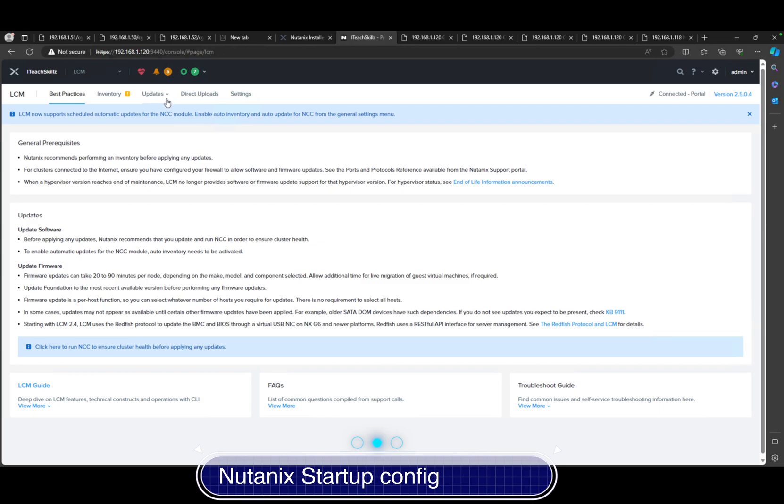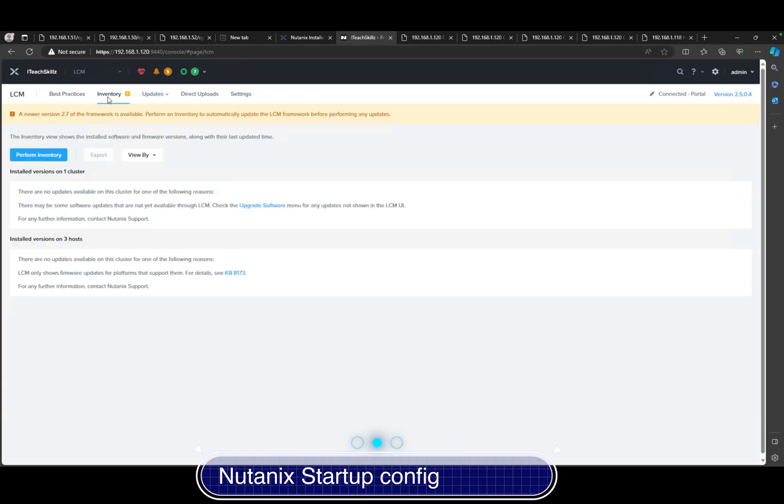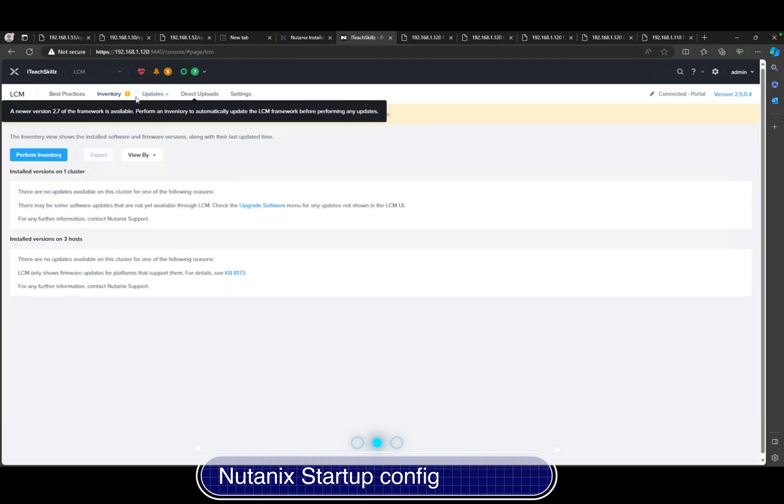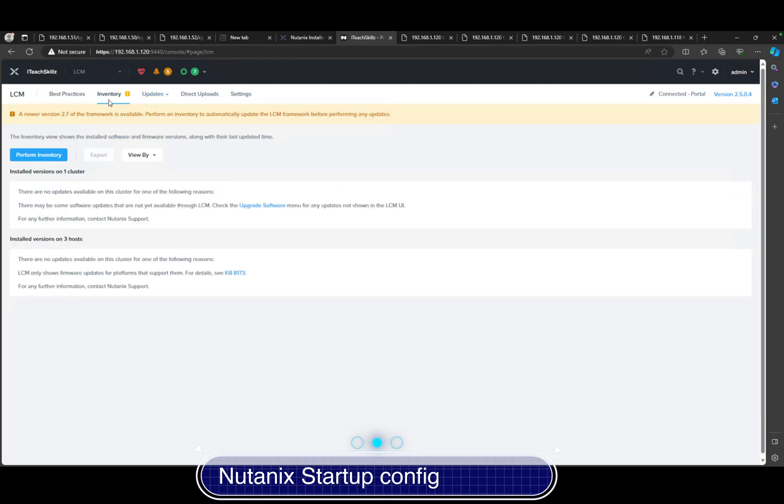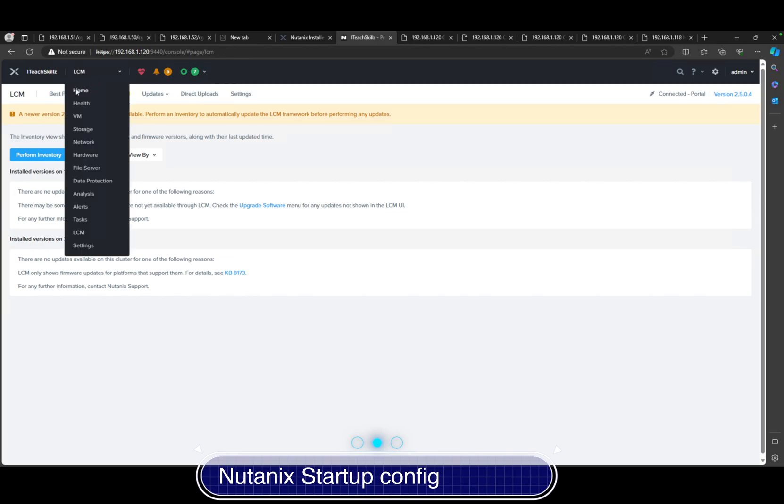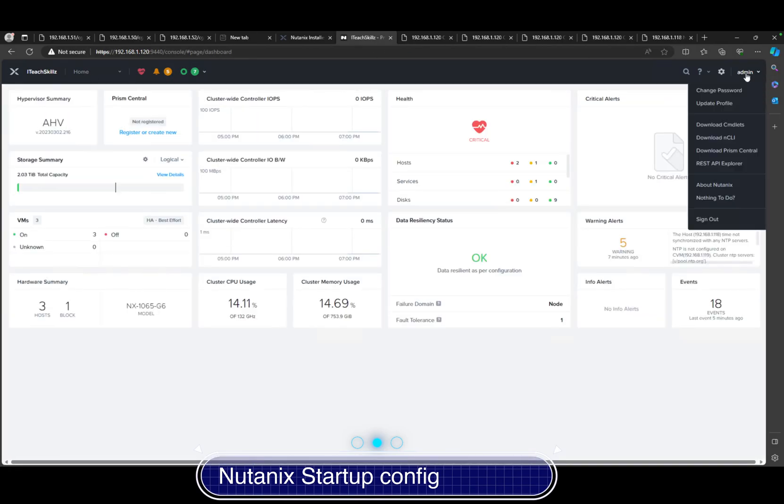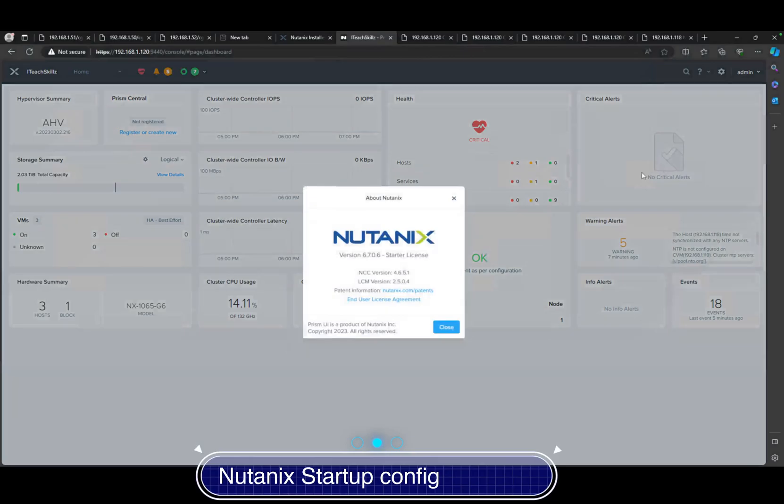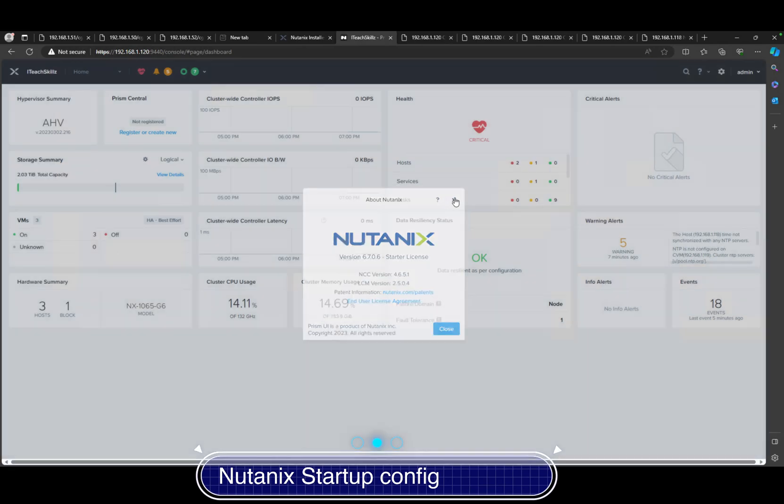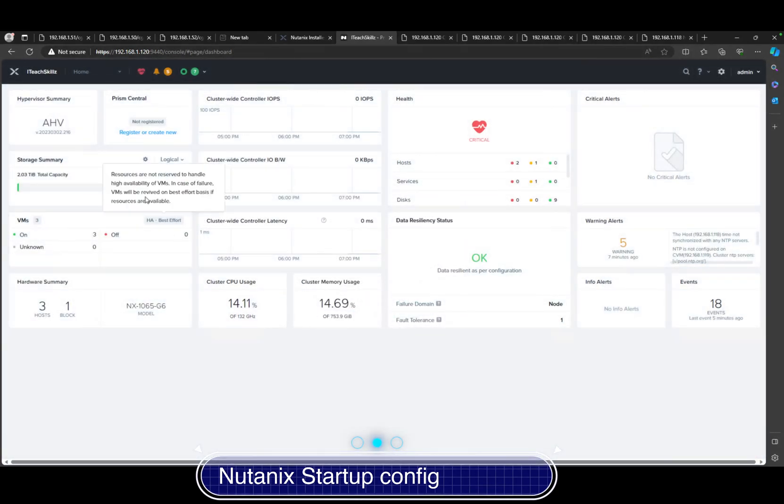Right now, if you do a cluster inventory, we could actually figure out what's going on with it. We haven't done one in a while, but I'm telling you it's going to be our LCM. We can check NCC inventory by checking About Nutanix. We're running actually NCC 6 version, and we're running the Starter Nutanix license.